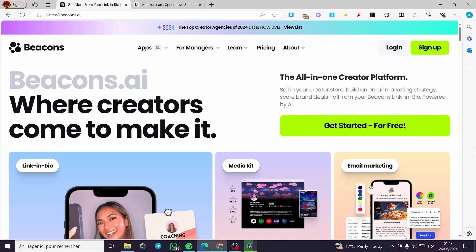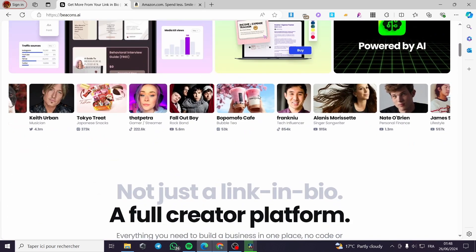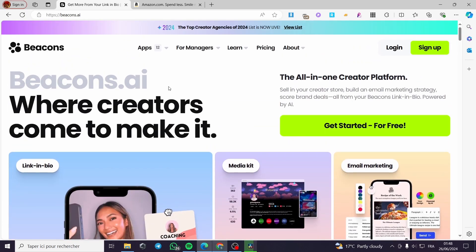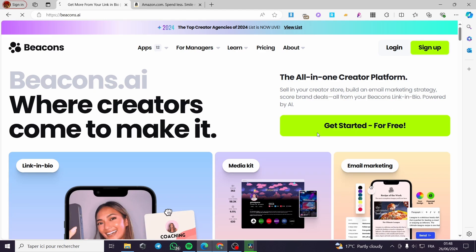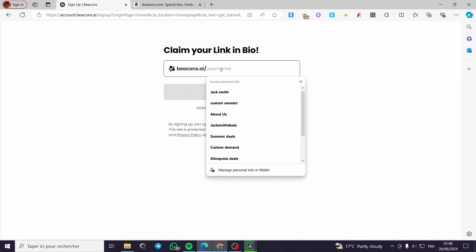The first thing you need to do is go to beacons.ai. This is the platform — as you can see, the presentation is looking fancy. We are going to click on 'Get Started' or sign up. I'm going to click simply on 'Get Started.'